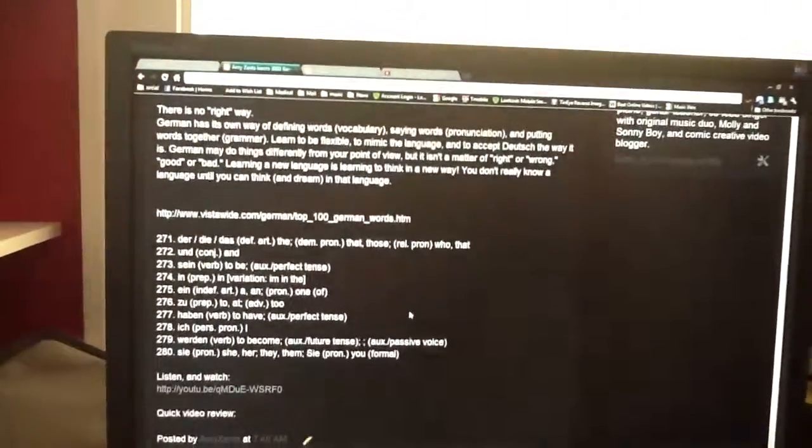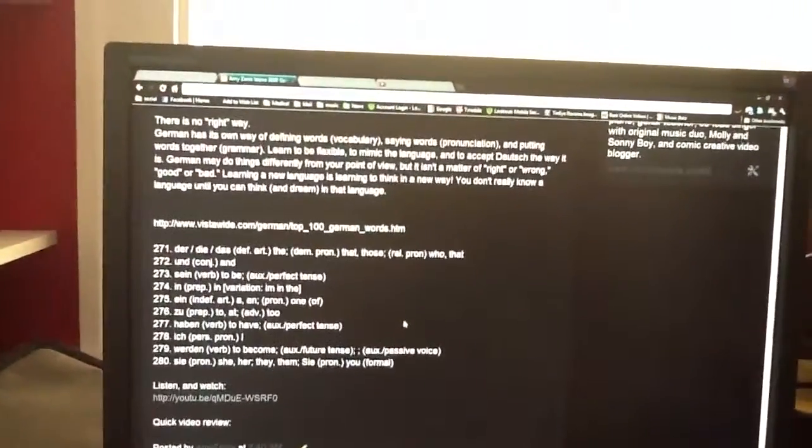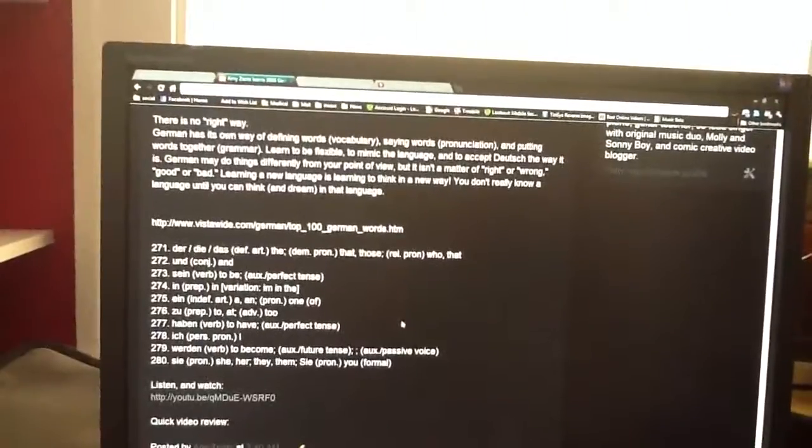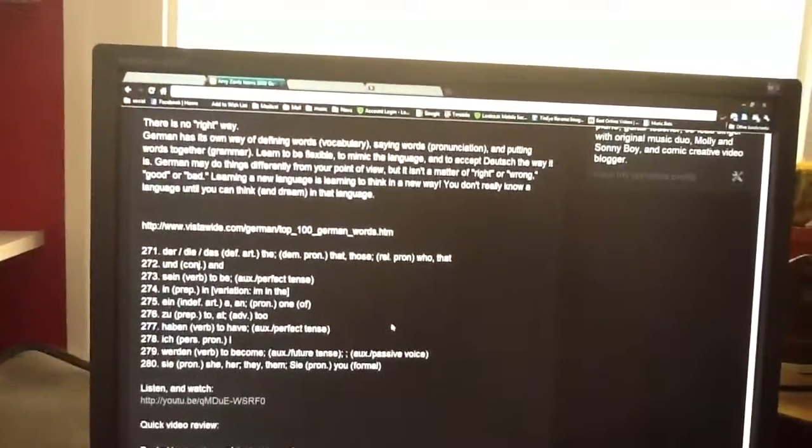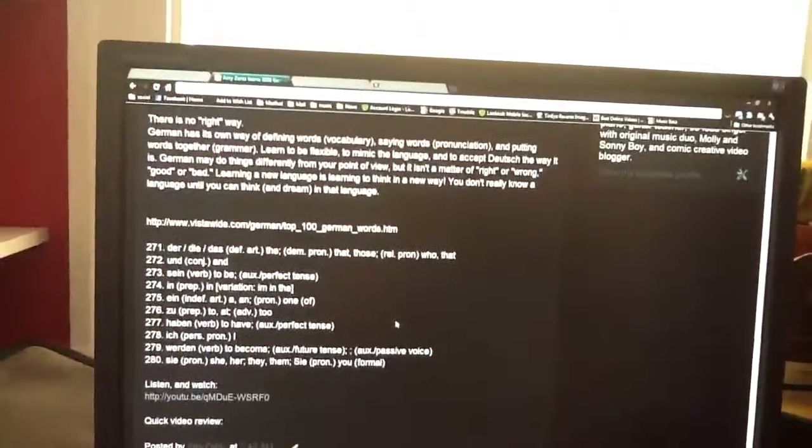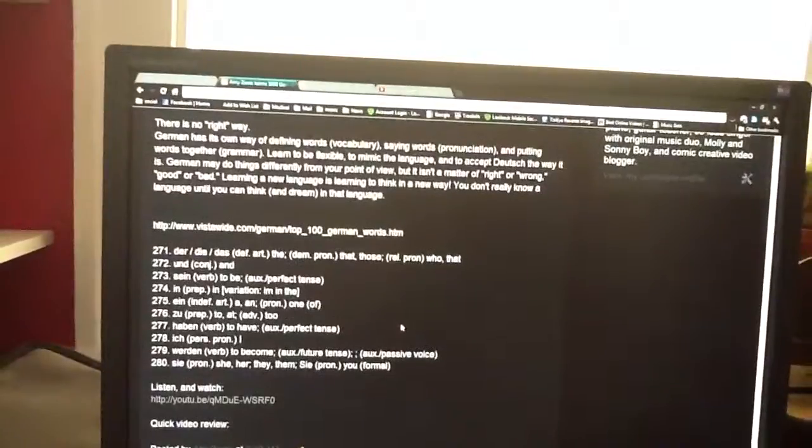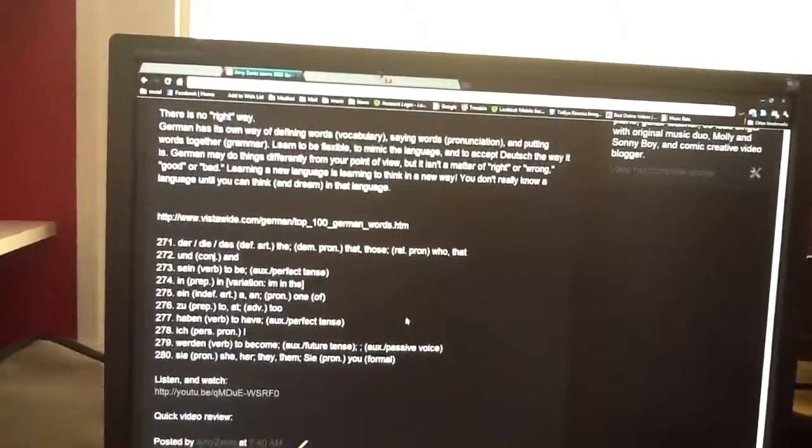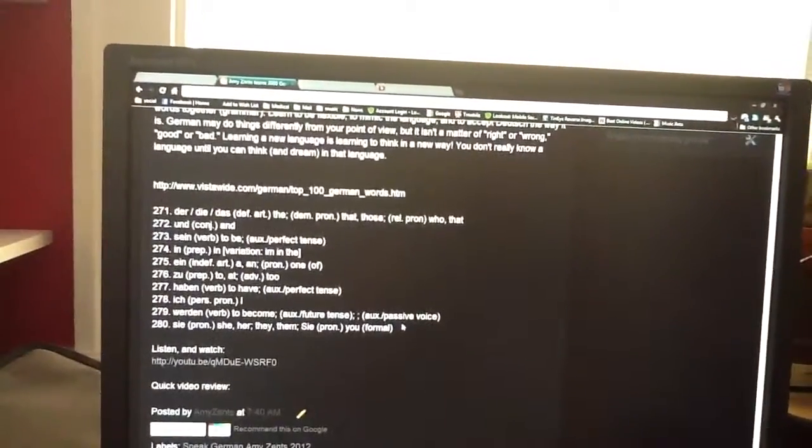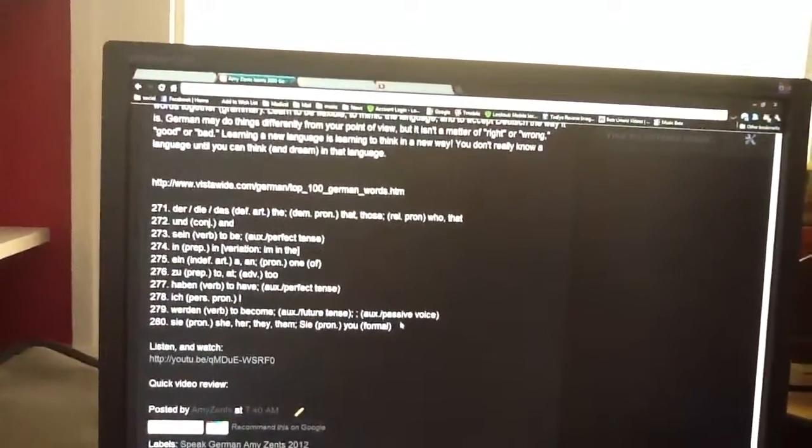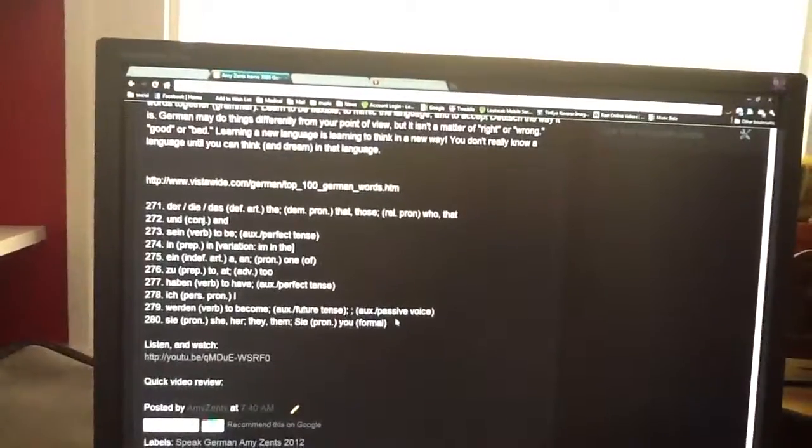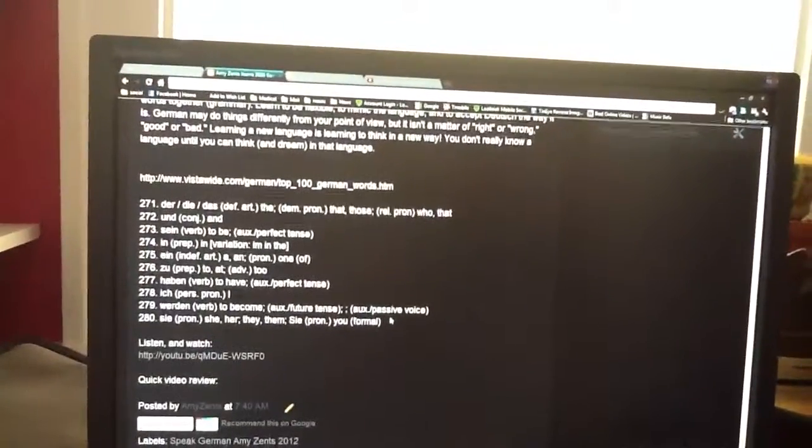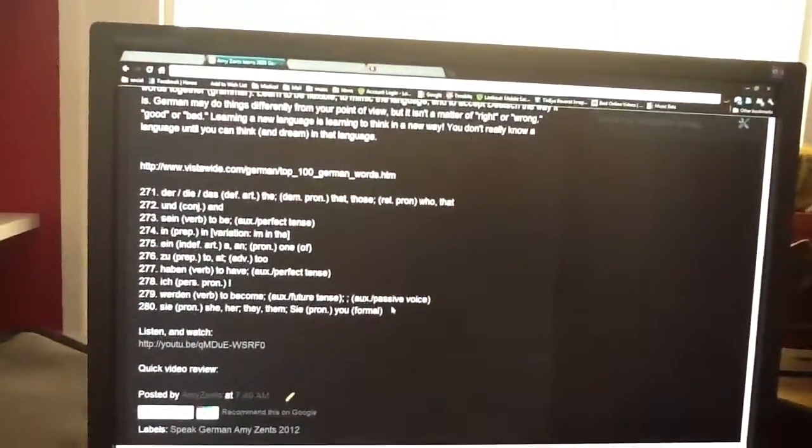Und is conjugating and sein is a verb to be, auxiliary present tense. In is in. Ein is indefinite article, a, and pronoun: one, of, ein.